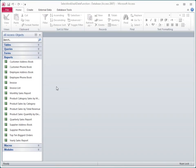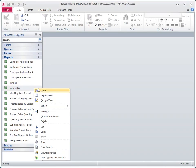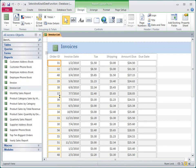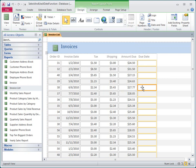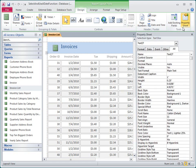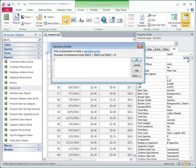So to get started, I'll open the Invoice List report in Layout View. I've already added a text box for due date. I'll open the properties for this control by selecting it and then clicking Property Sheet on the Design tab. I'll click in the Control Source Property box, and then I'll click the Build button to open the Expression Builder.